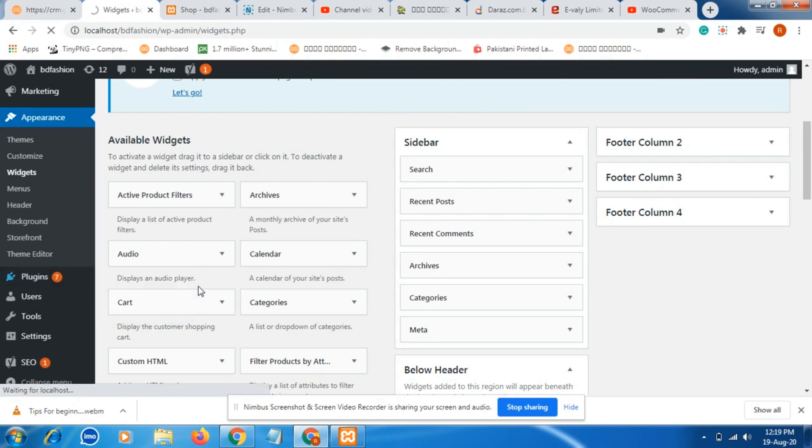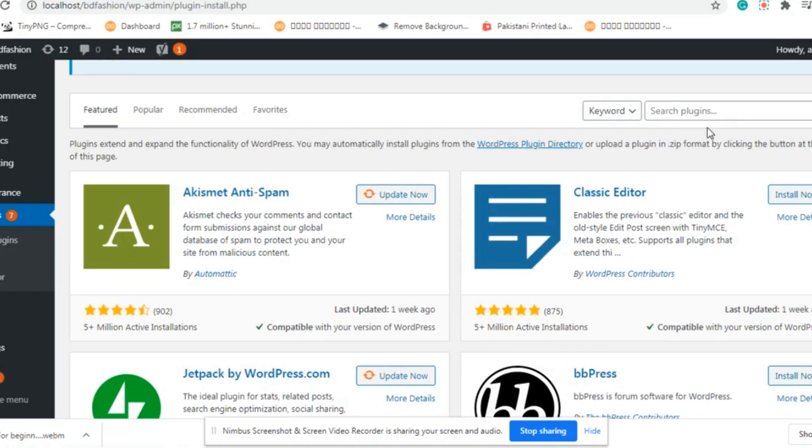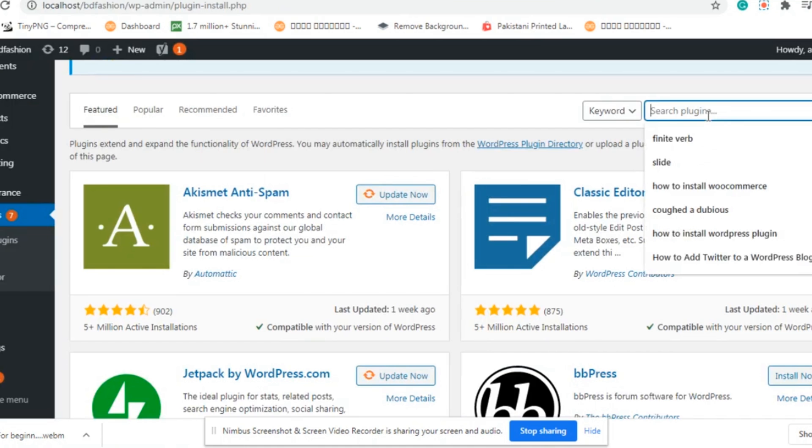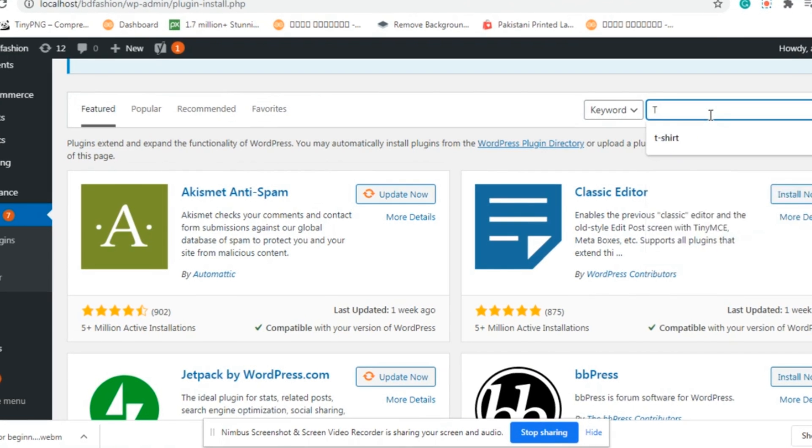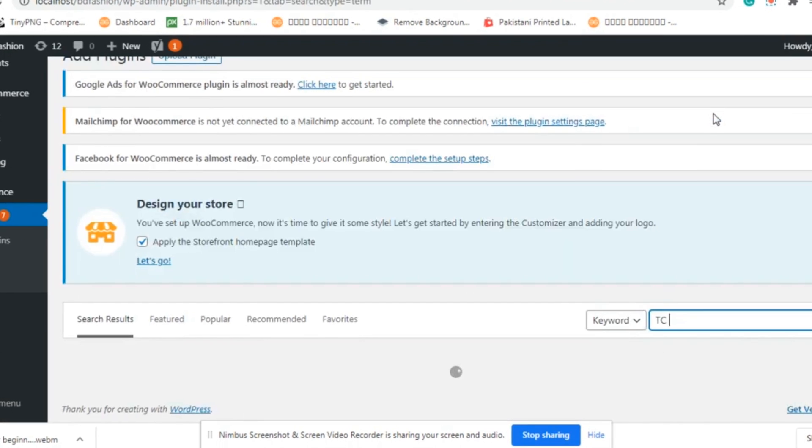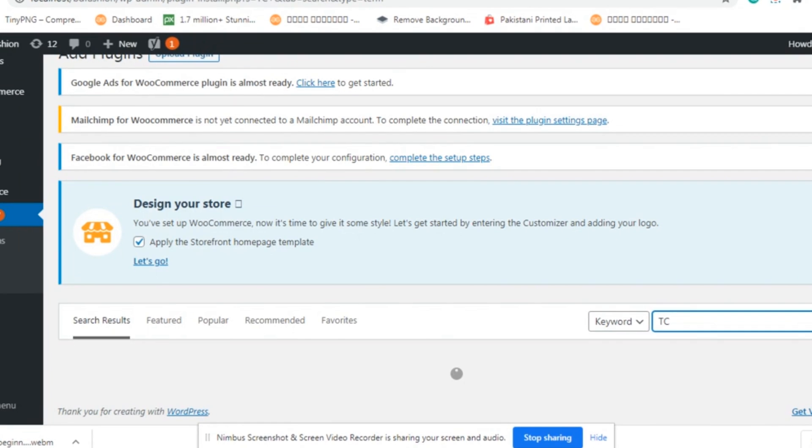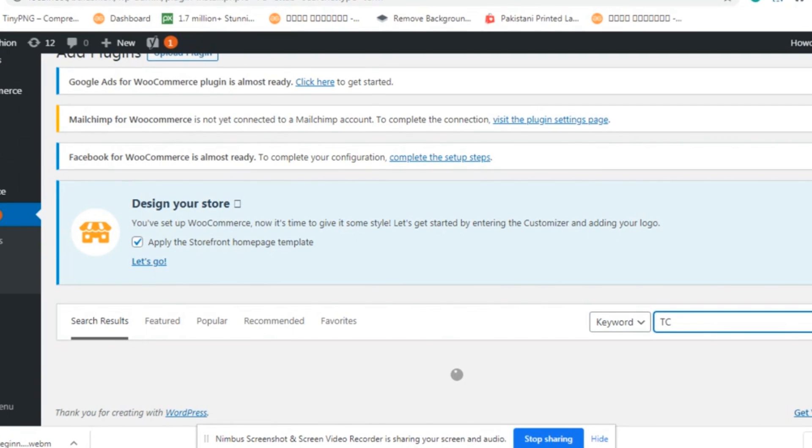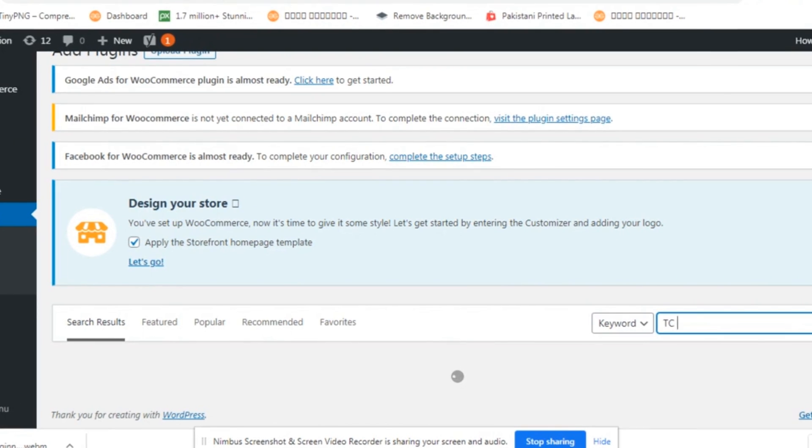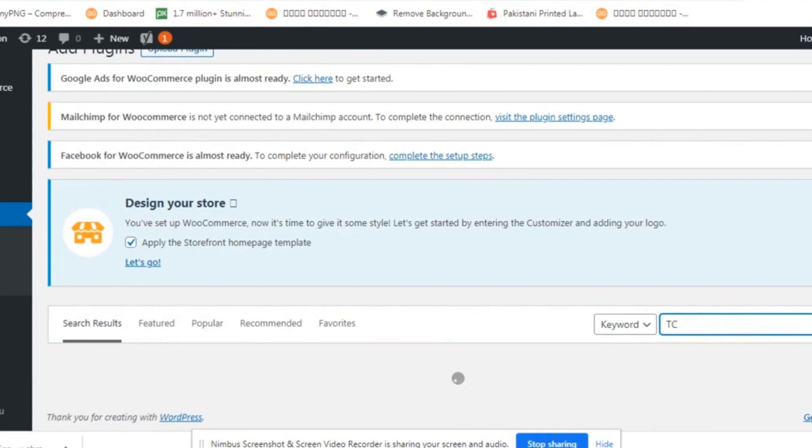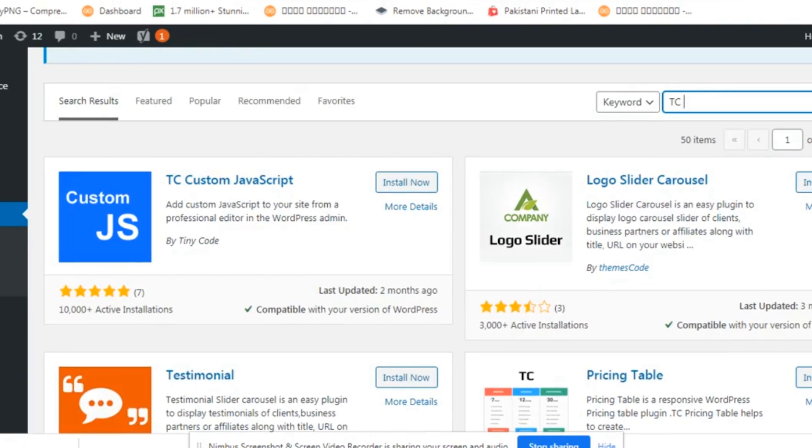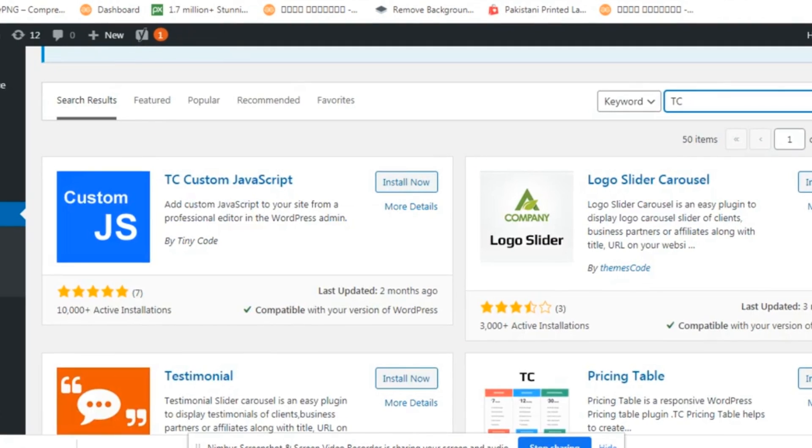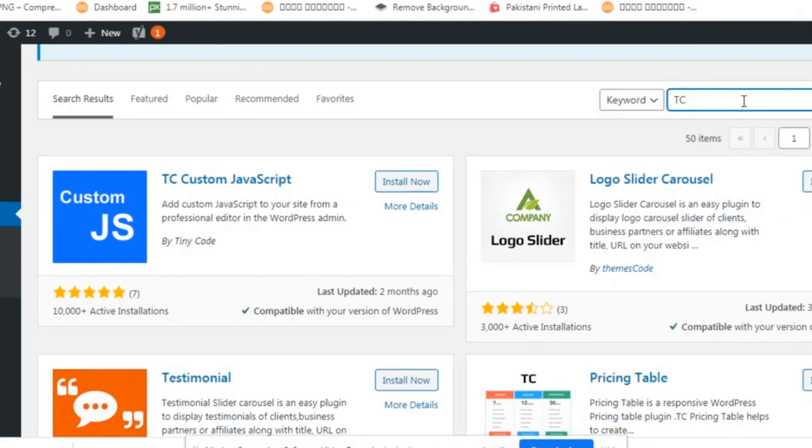To do this, go to the website backend and go to plugins. Then click add new. A new interface will appear. On the right side in the search bar, just type the plugin name TC, then footer space, then type slider S-L-I-D-E-R. Slider.